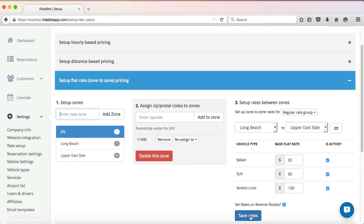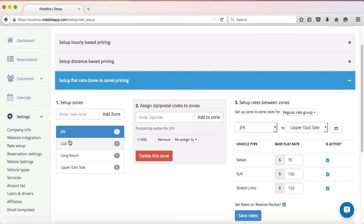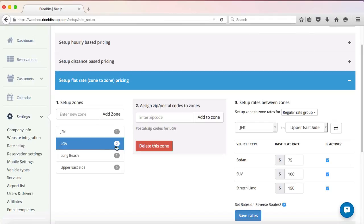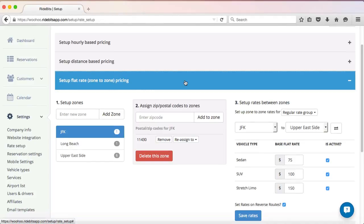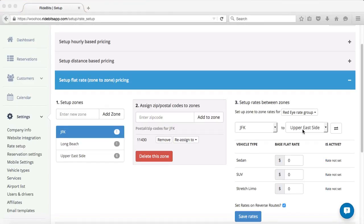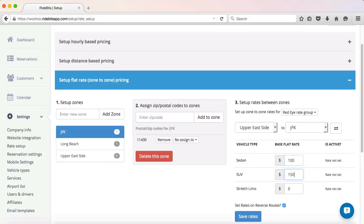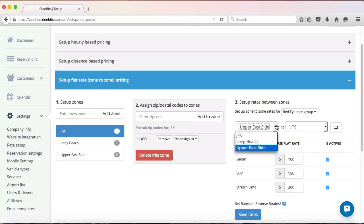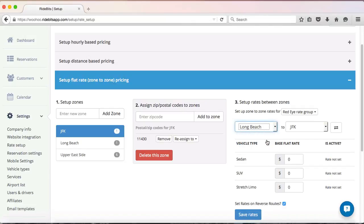Now, if I wanted to, I could create another airport zone — take, for example, LaGuardia. I could then set flat rates between the airports JFK and LaGuardia. Moving forward, I had previously set up a Red Eye Rate Group. Since I have to pay my drivers more to work in the middle of the night, I obviously need to charge a different price for those hours. Going back to step 3, I'm going to change the Setup Zone to Zone Rates to my Red Eye Rate Group. Upper East Side to JFK for my Red Eye Pricing will be $100 for the sedan, $150 for the SUV, and $200 for the stretch limo. From there, I would just continue adding my pricing between my zones for the late-night Red Eye Rates.